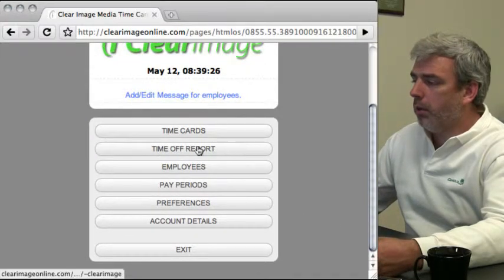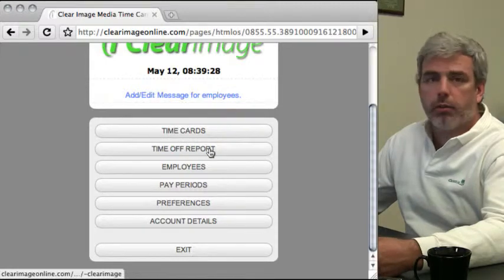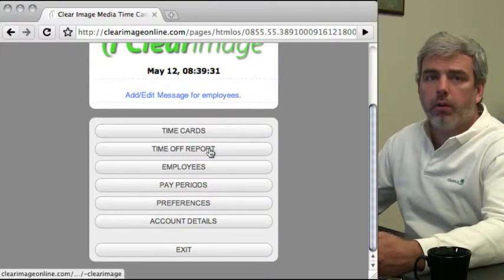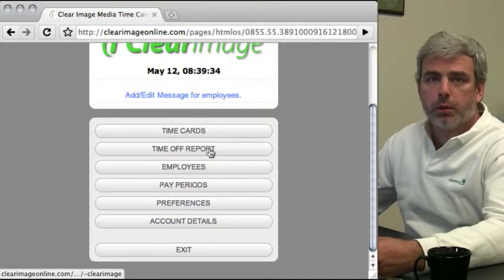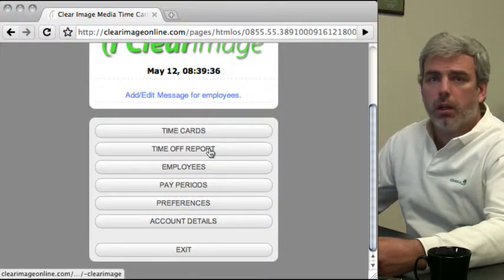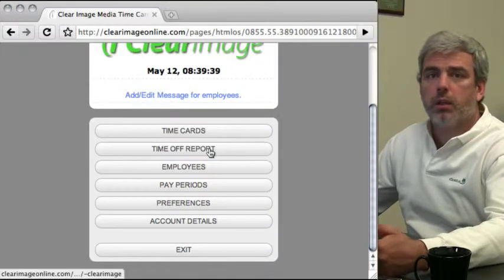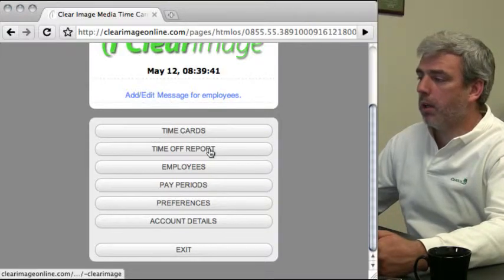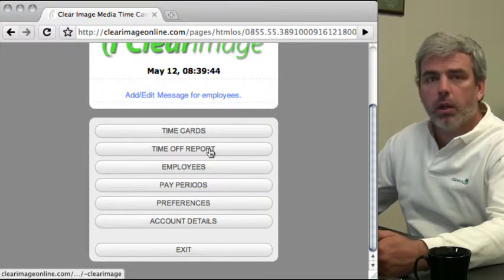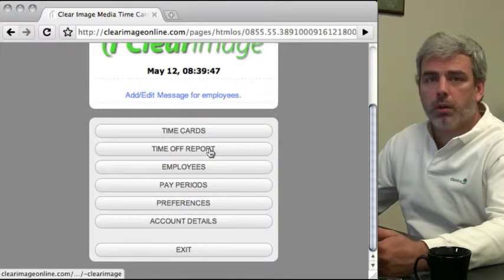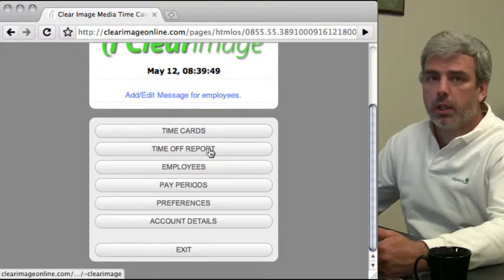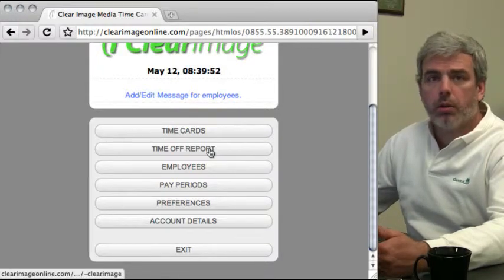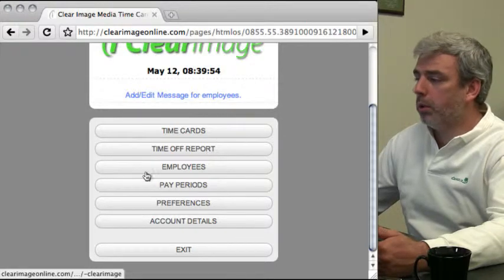Next, we have the time off report which queries all employee records for a specified date range and shows how much time they've taken off for vacation, sick time, and similar. To learn how to enter vacation and sick time, refer to the adjust hours screencast which shows how to add those times to employees.